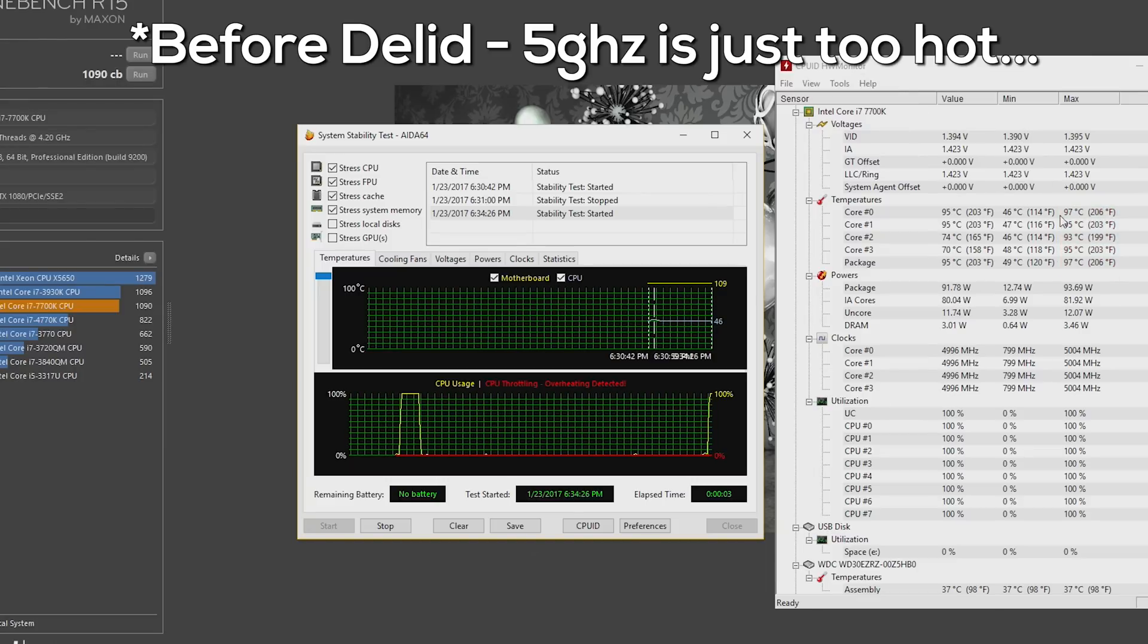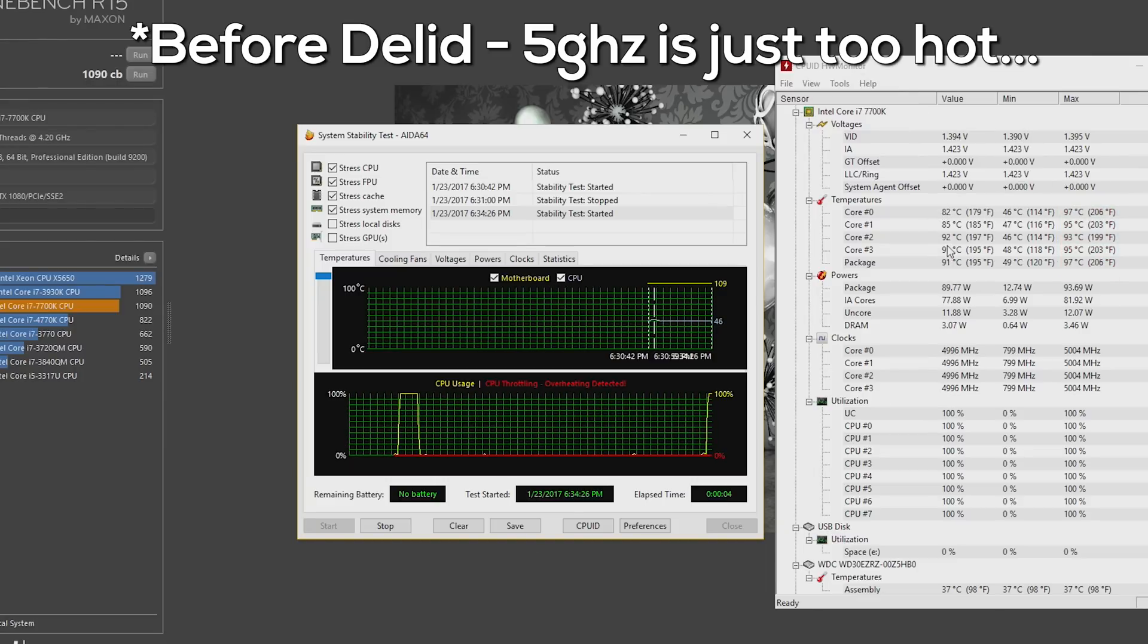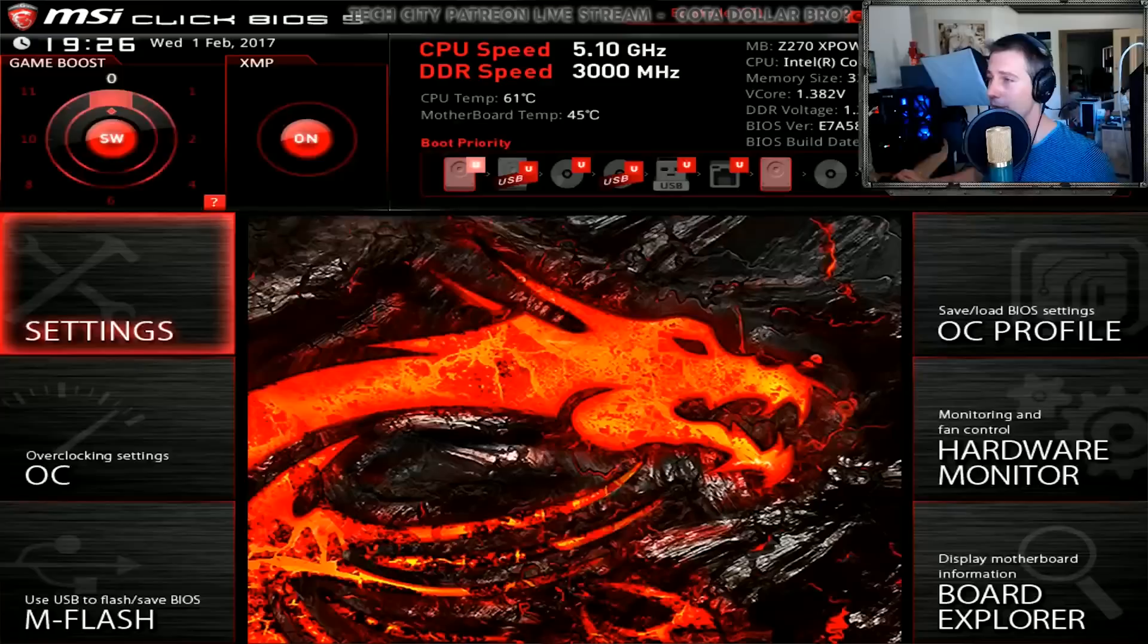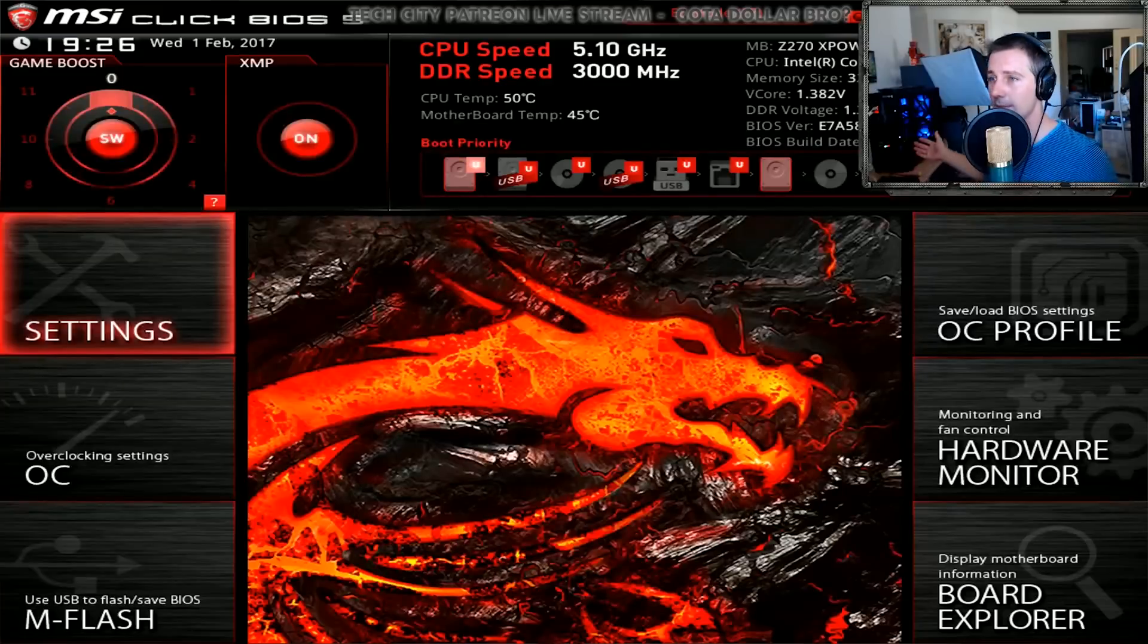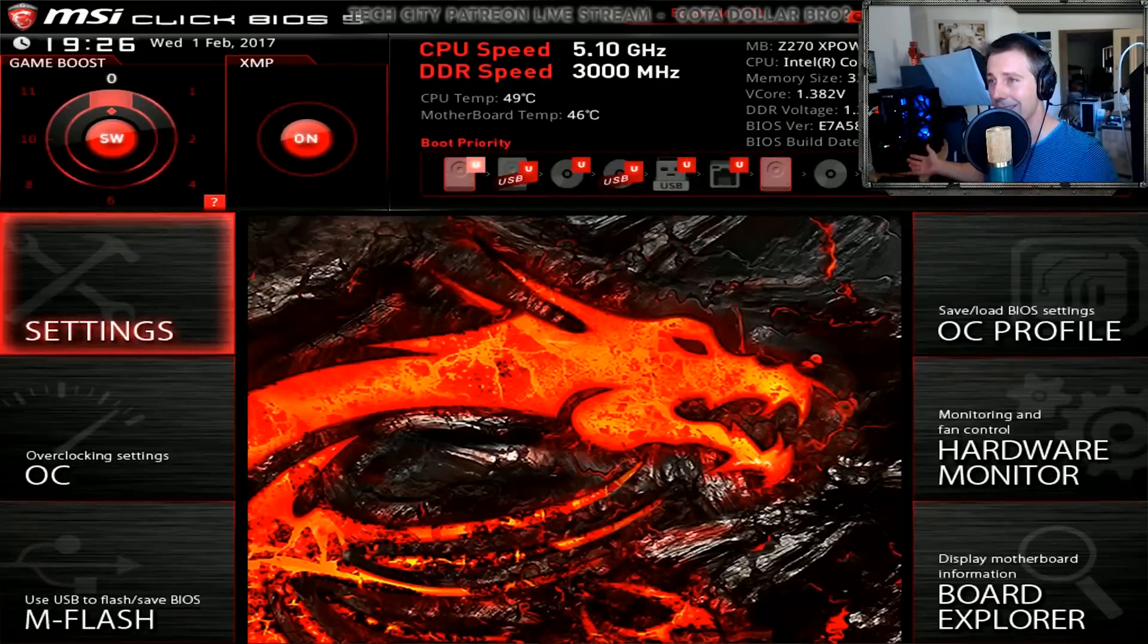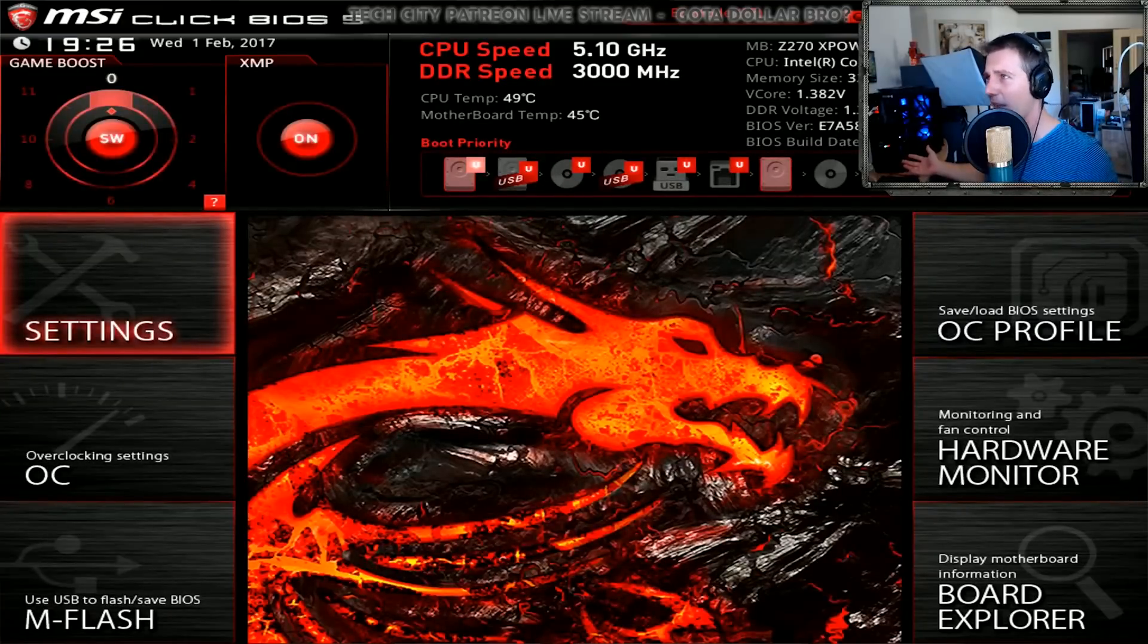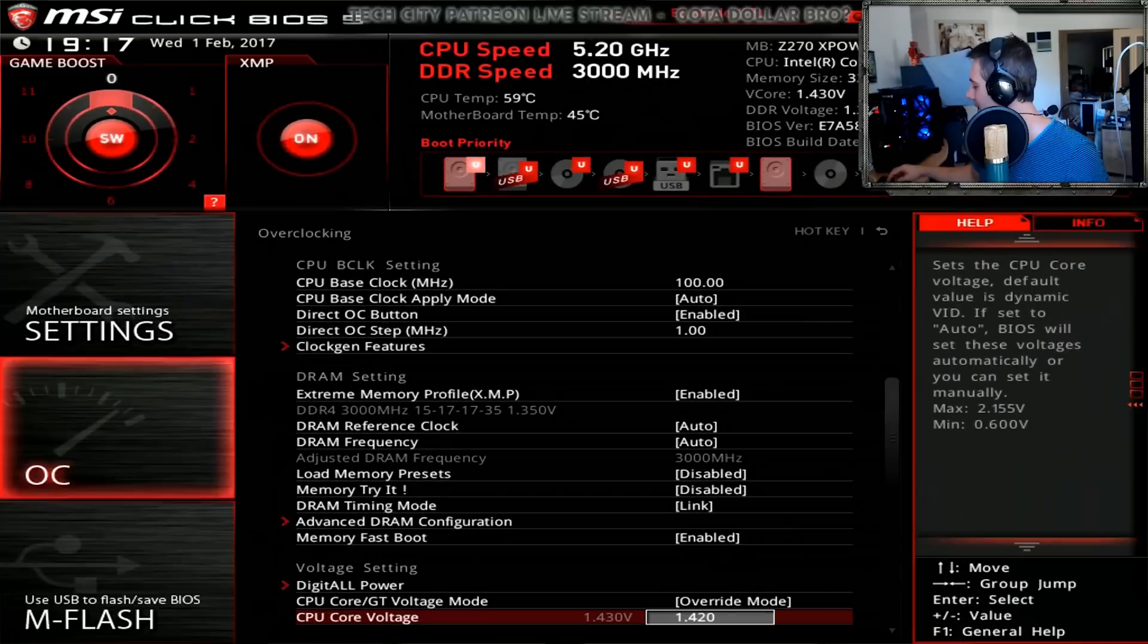After I de-lidded it, I could get it to 5.1 gigahertz, and I could even boot into Windows and get to the OS screen before it crashed at 5.2 gigahertz.